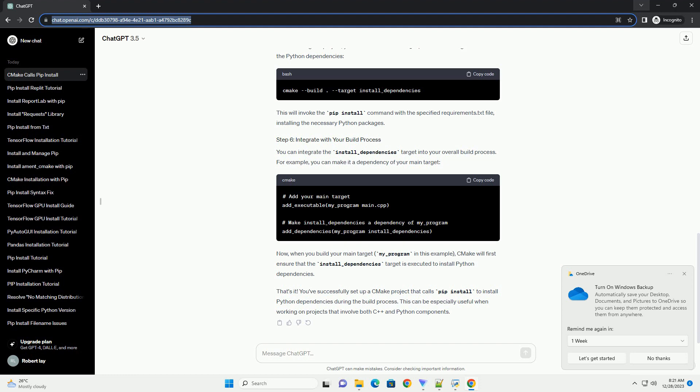Open a terminal, navigate to your project directory, and run the following commands. This will generate the build files and build the custom target to install Python dependencies.